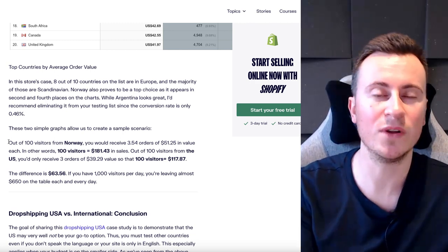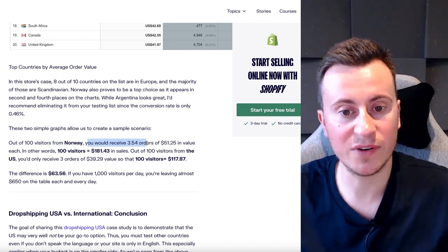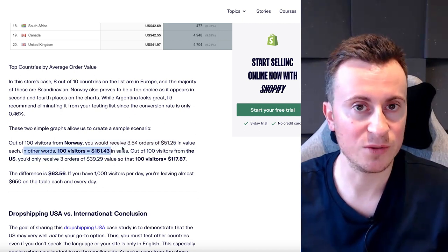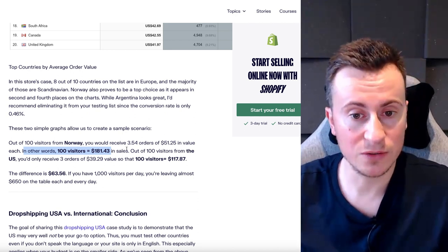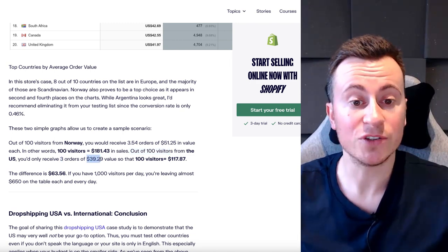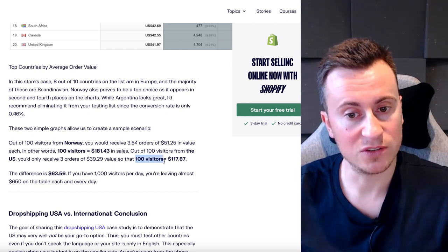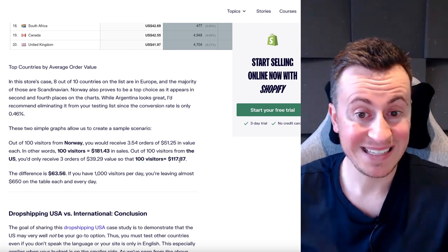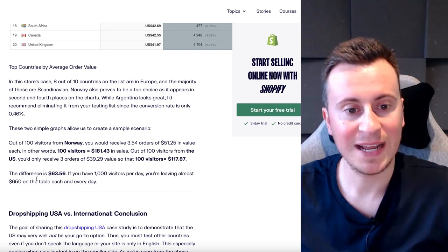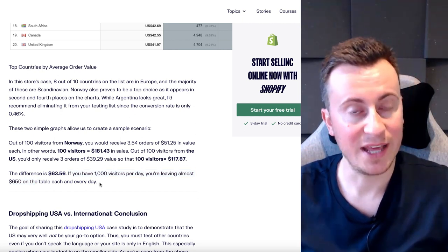To put that into numbers: out of 100 visitors from Norway, you'd receive 3.54 orders at $51.25 each — meaning 100 visitors is worth about $181.43. Compare that to the US: out of 100 visitors you'd only receive 3 orders at $39.29 average order value, so those 100 visitors are worth $117.87 — basically $64 less. That's a significant difference for just 100 visitors. With 1,000 visitors per day, you're leaving almost $650 on the table every single day.